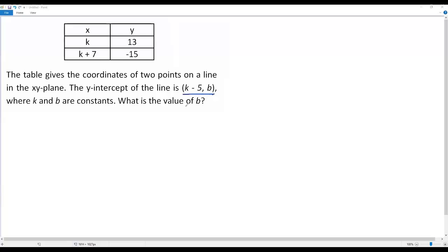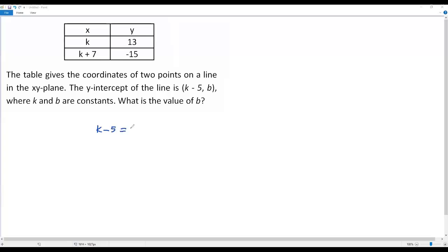The point (k minus 5, b) represents the y-intercept. Since this point represents a y-intercept, the x-coordinate must be zero. That is, k minus 5 must be equal to zero. At any y-intercept, the x-coordinate is always zero, so the x-coordinate k minus 5 in our point must equal zero.